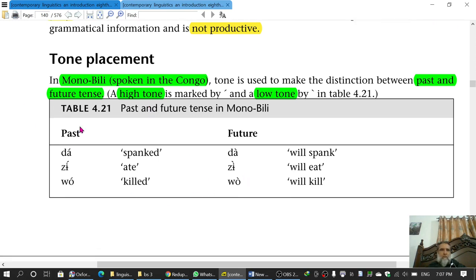This is tone placement. In some languages there is tone placement, and in some languages there is a present and past difference expressed this way.